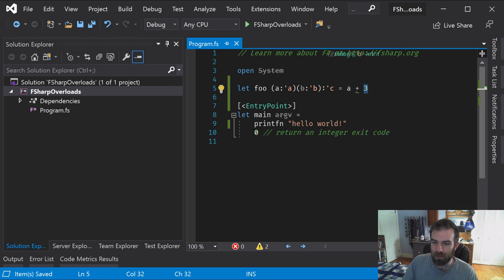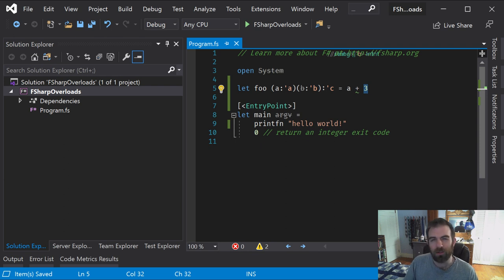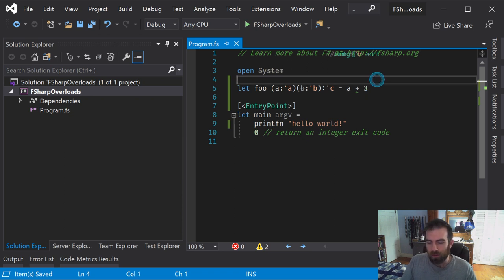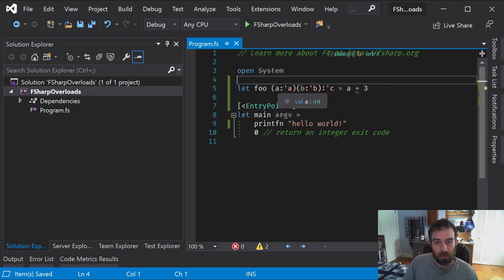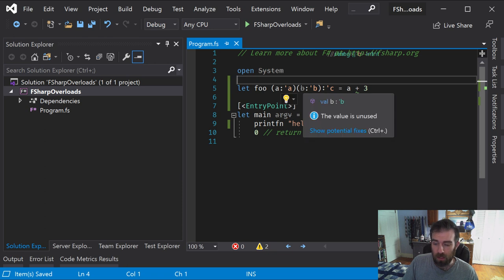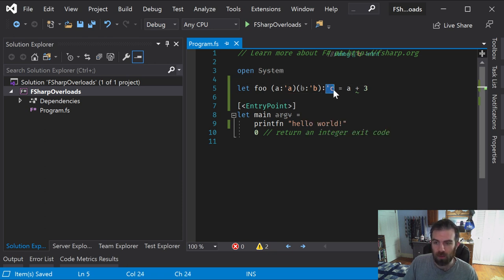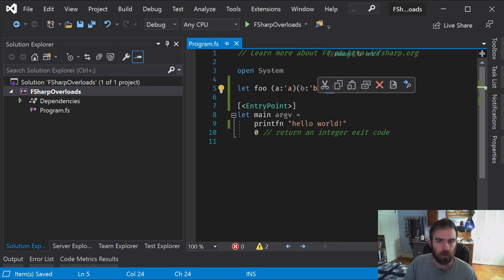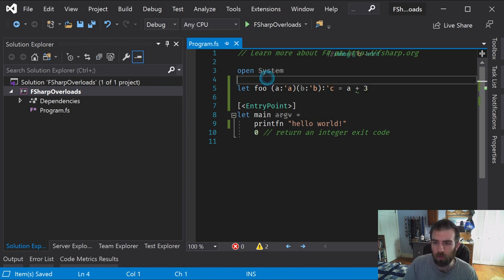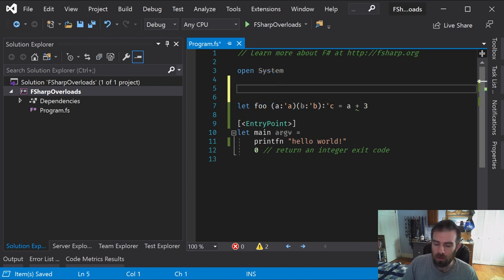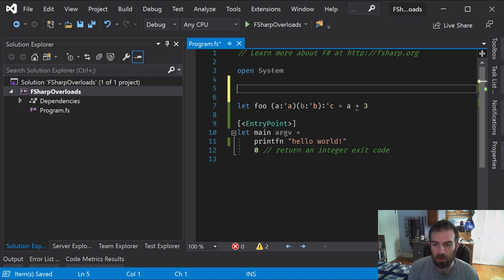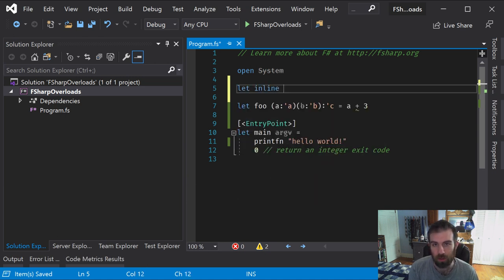We want this to resolve dynamically, or at least something that feels dynamically. So we're going to do different things based on what the type of A and B are. We're not going to deal with the return type. The approach for dealing with that isn't any different. It's just not something I wanted to deal with.